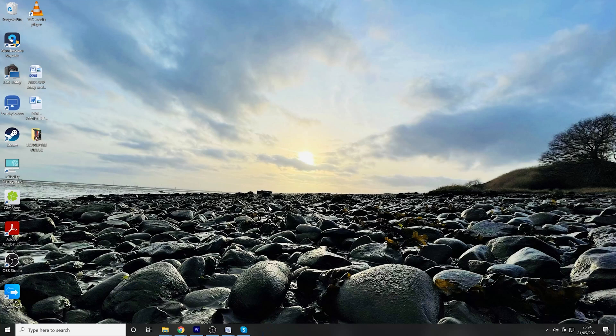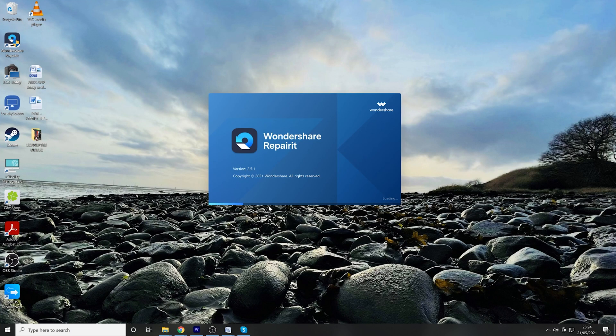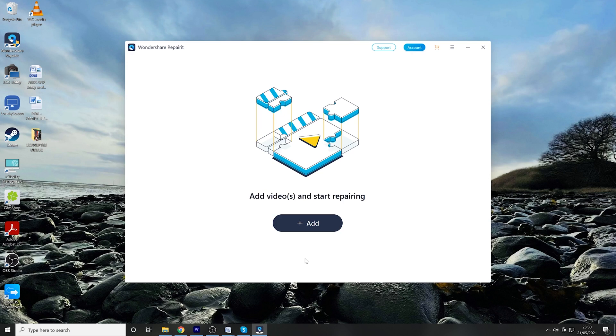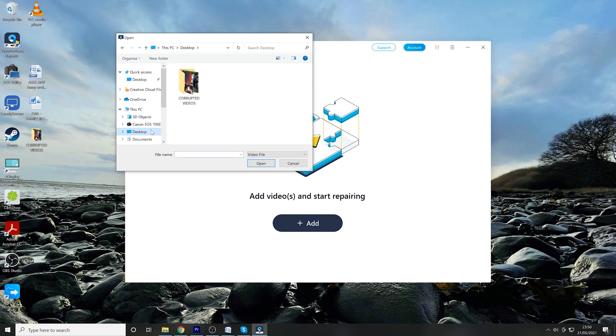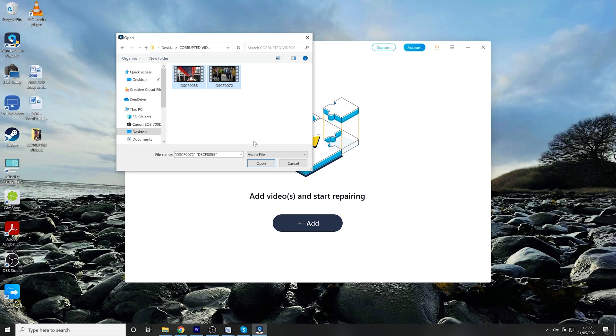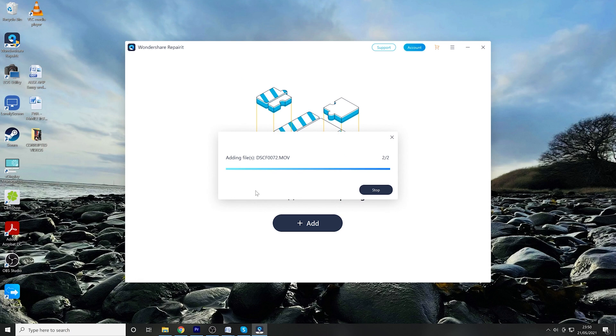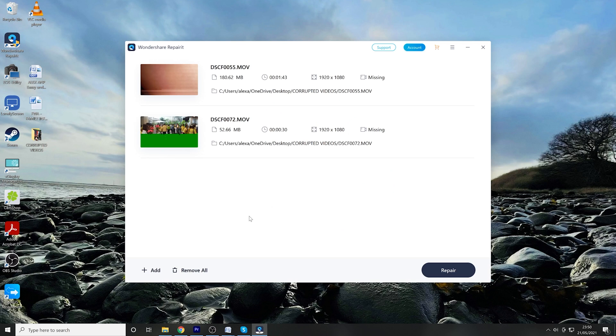The first step is to install and launch Wondershare RepairIt on your computer. Then click Add in the middle of the screen to select the video you want to repair. You can also add multiple videos at the same time if necessary. Once the video files are successfully added, click Repair at the bottom right-hand corner.